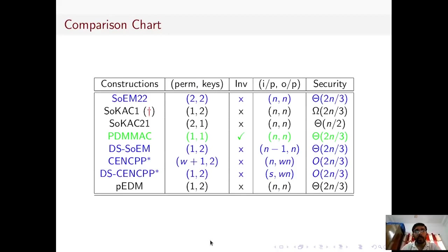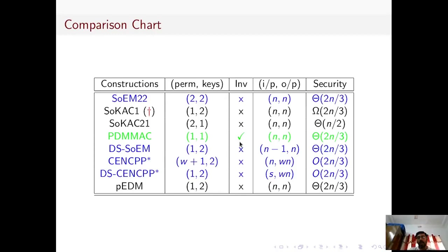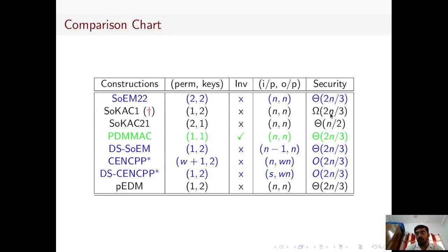Here is a brief comparison chart between different types of permutation-based PRF constructions. The constructions highlighted in blue are parallel constructions, and the remaining are sequential constructions. Among the sequential constructions, PDM is the only one that requires an inverse call of the permutation, whereas the others do not. For SOKAC1, it has one permutation and two keys, and an attack complexity of order 2^{2n/3}, but we have not been able to prove an upper bound on its security. PDM is the only construction with a tight security bound of 2^{2n/3} requiring one permutation and two keys.